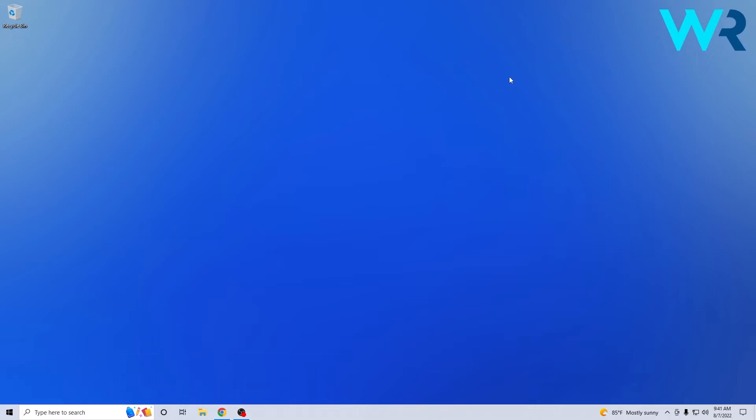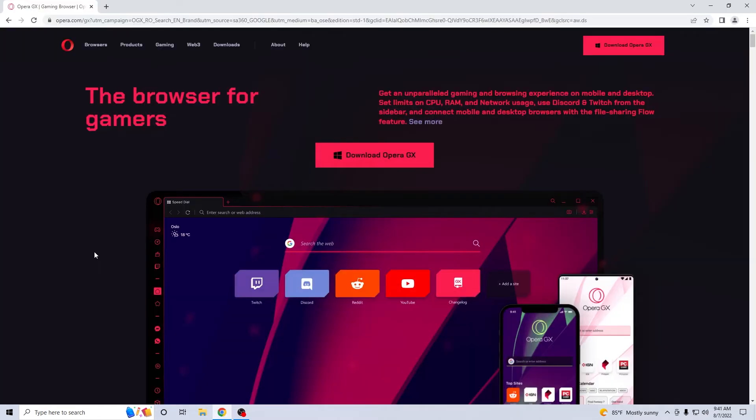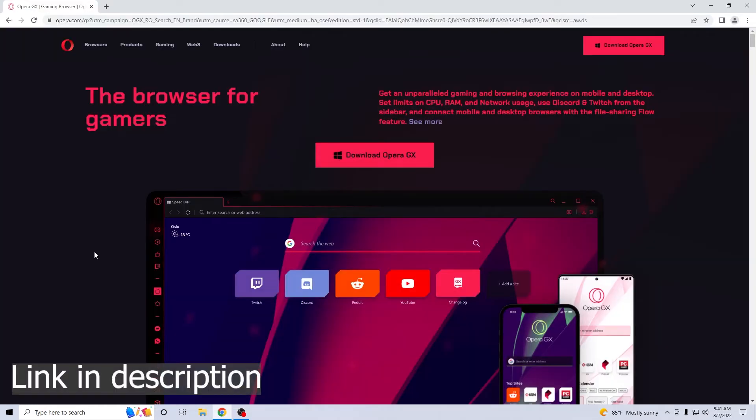So this method is super simple. All you have to do is open up your default browser and then access the link that I posted in the description below.